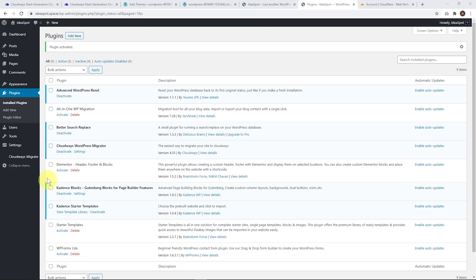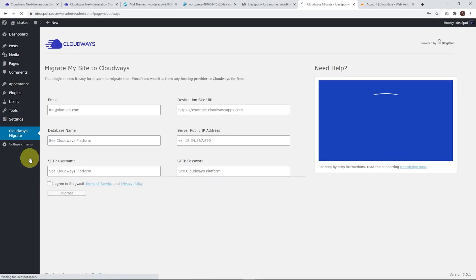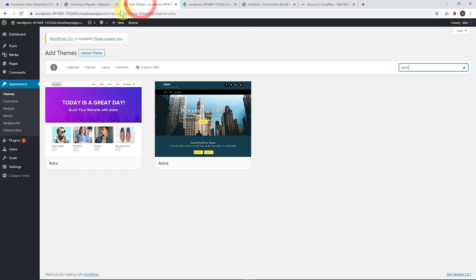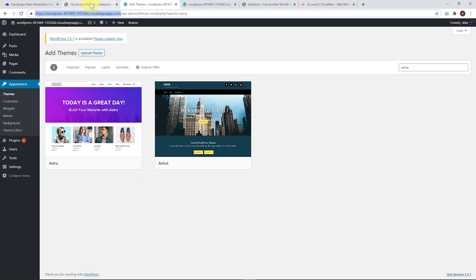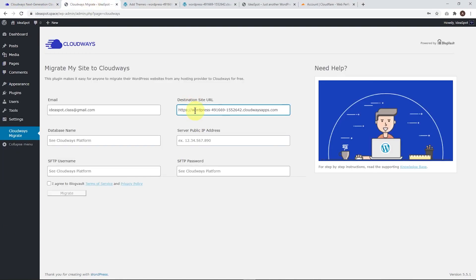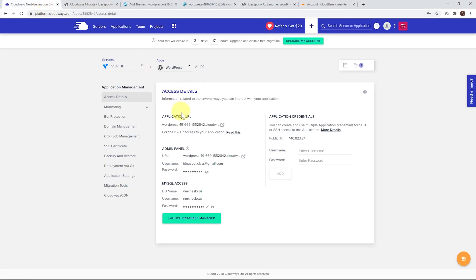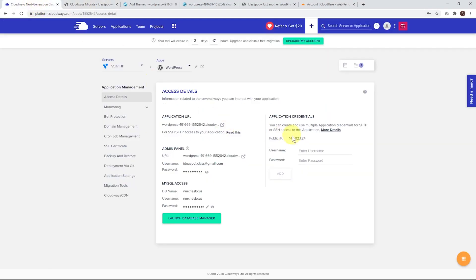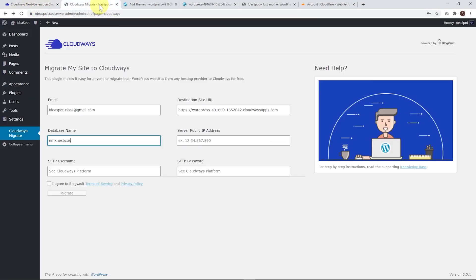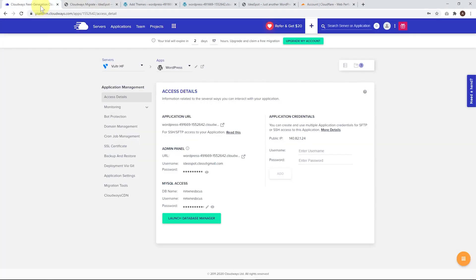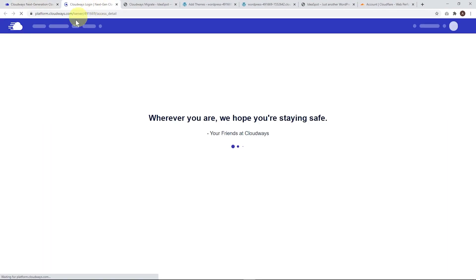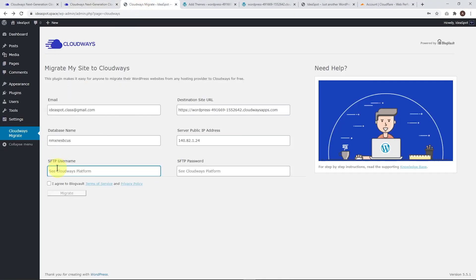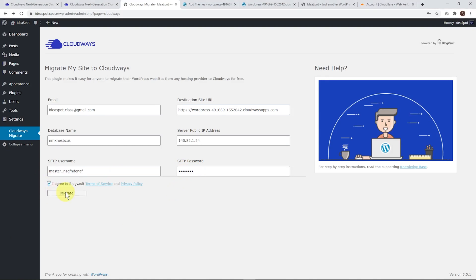Now we'll have a Cloudways migrate option in our menu. We just need to fill in this form. Plug in our email there. The destination site URL we can get from our staging site from Cloudways - that URL we set up earlier. Copy that one, no slash on the end and HTTPS. The database username we can get from the Cloudways settings. Copy that database username and paste it in. We can get our IP address here, copy and paste that. To get the SFTP username, click on the server icon, go to server settings. The username and password are here, just copy those over.